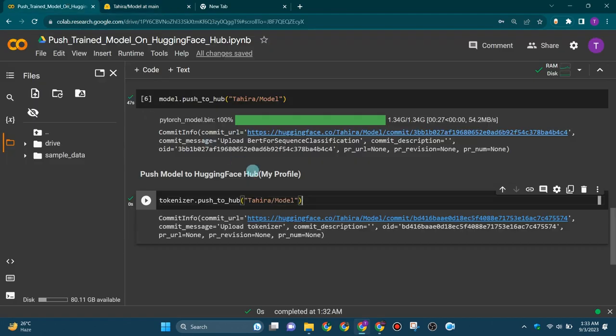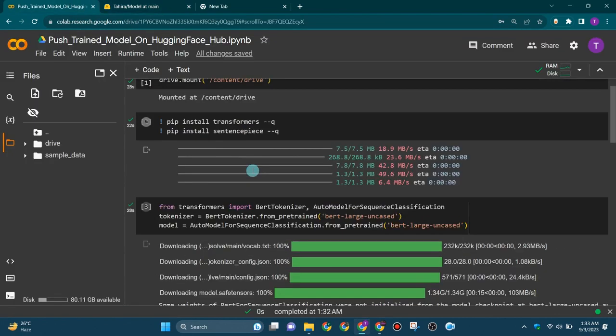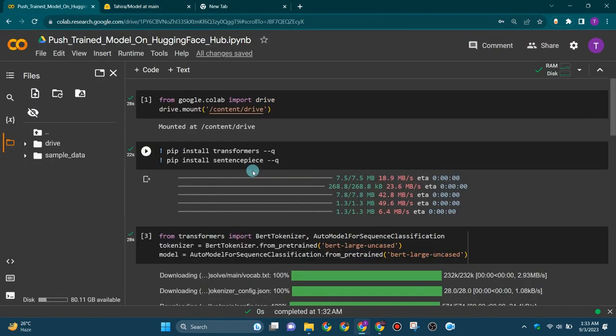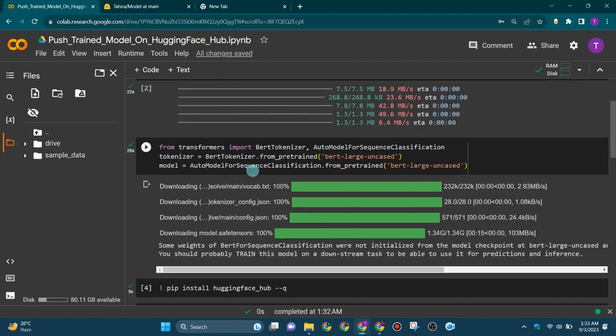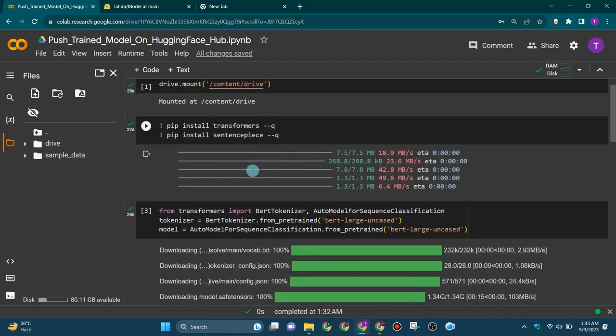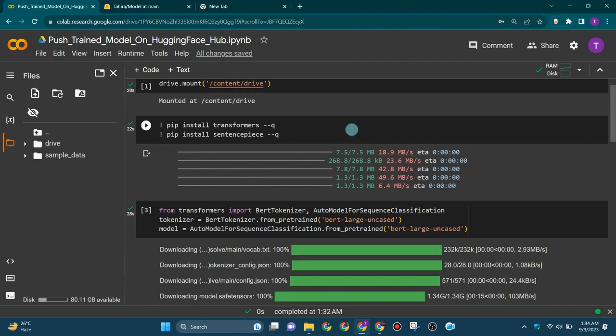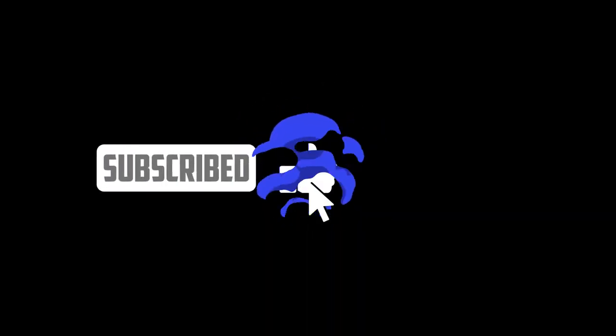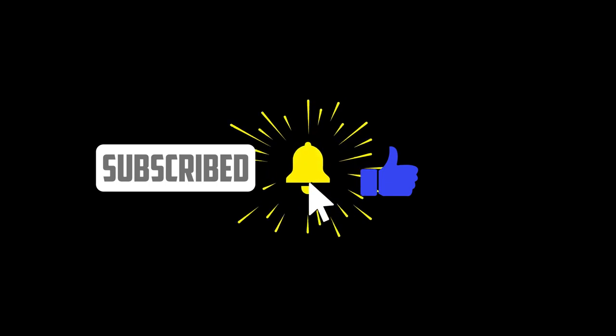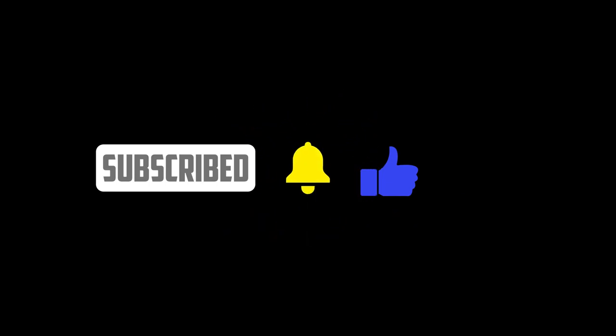So this was all for today's tutorial. We have covered the step-by-step process of uploading our trained model to the Hugging Face Hub. Keep exploring and fine-tuning your models, and don't hesitate to reach out to the supportive Hugging Face community for help and guidance. Do like, comment, share, and subscribe to our channel. Thanks for watching.